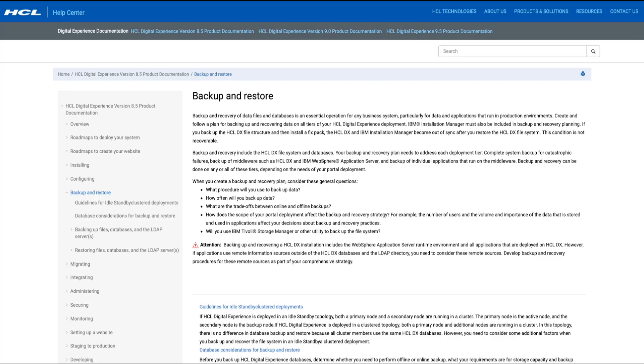Following these best practices to perform backups for your portal environment will allow you to quickly and completely restore your portal environment to an operational state. I hope you find this video helpful. Thank you.